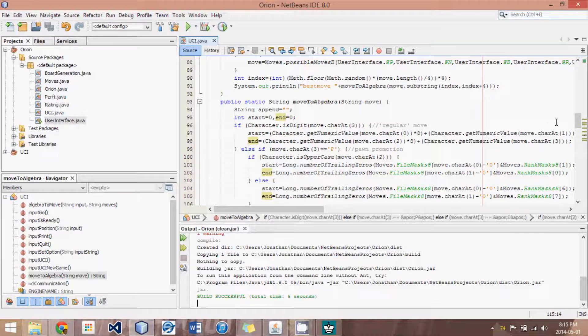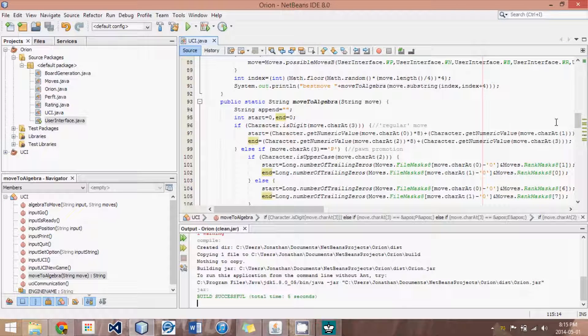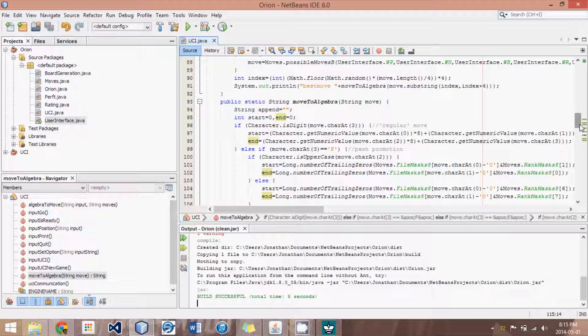Hey guys, this is Logic Crazy and I'm Jonathan, and welcome to yet another advanced Java Chess tutorial.